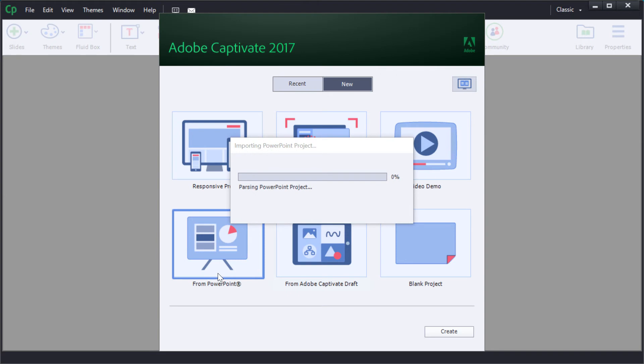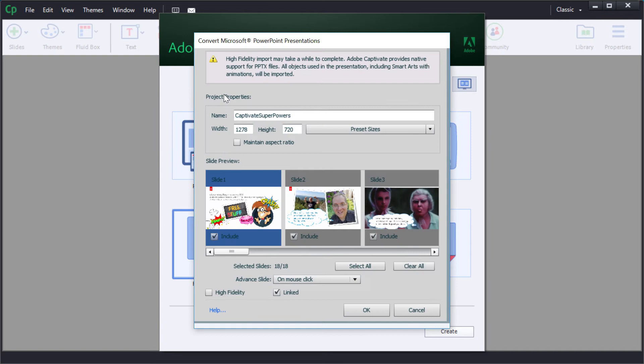Use the From PowerPoint option from the Adobe Captivate 2017 launch screen to import a PowerPoint deck into your project.